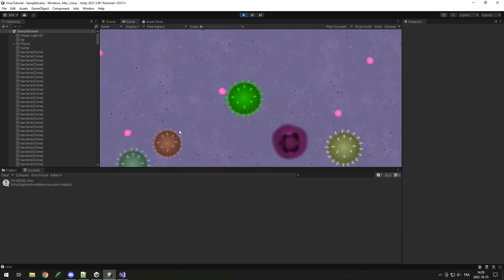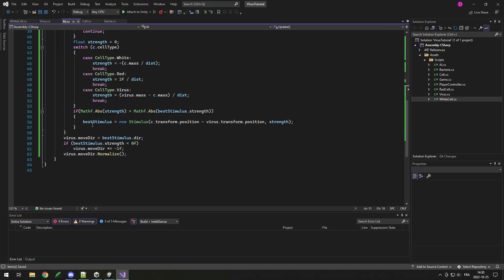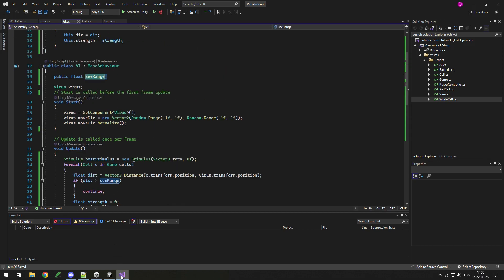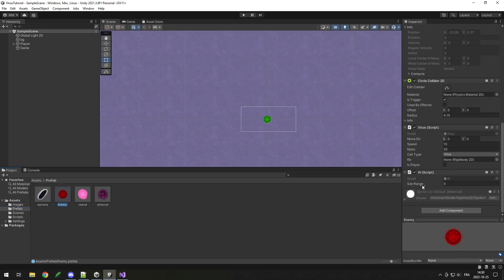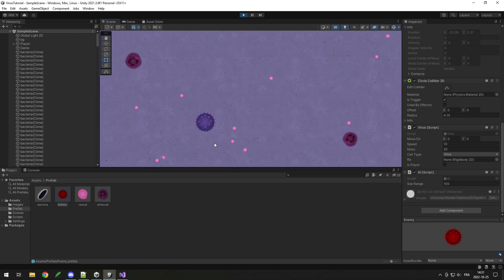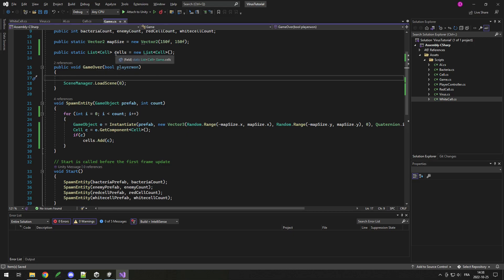No errors now — that's a good sign. But the AIs aren't moving. Looking at one, moveDirection is (0,0), which means nothing had a strength high enough to replace the default zero. That's simply because I forgot to set the seeRange — I go to my enemy prefab, AI component, seeRange, set it to 100. They're definitely moving now, though they look very confused with some jerking around. Also, after a game over there's an error because the static cells list persists — so on game over I do cells.Clear() to empty the list before restarting.